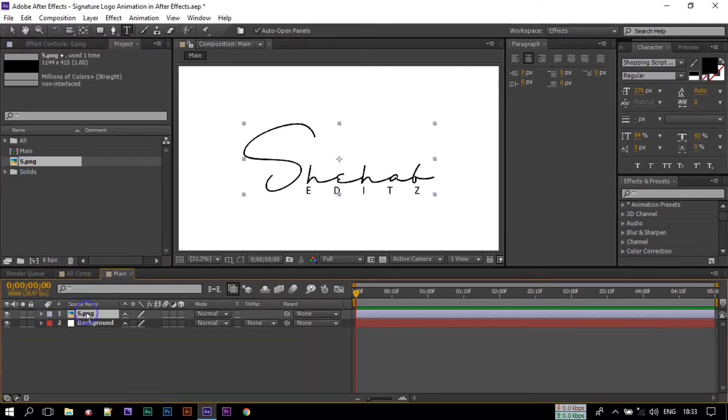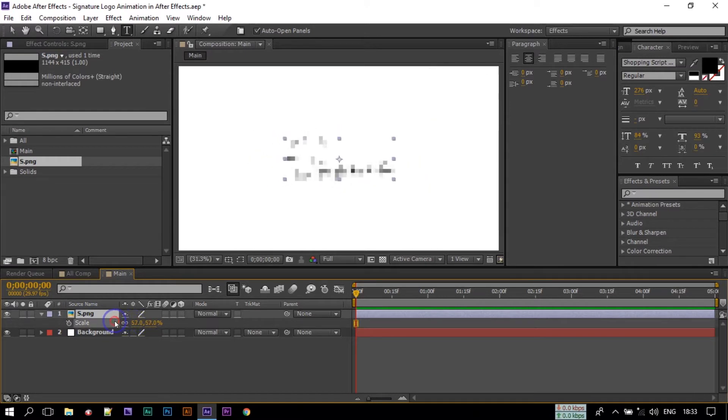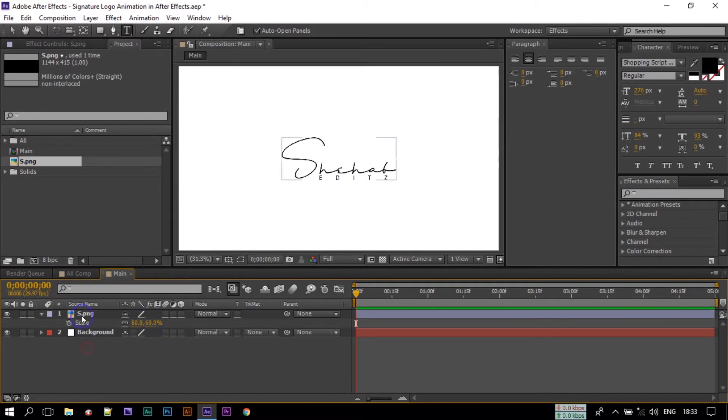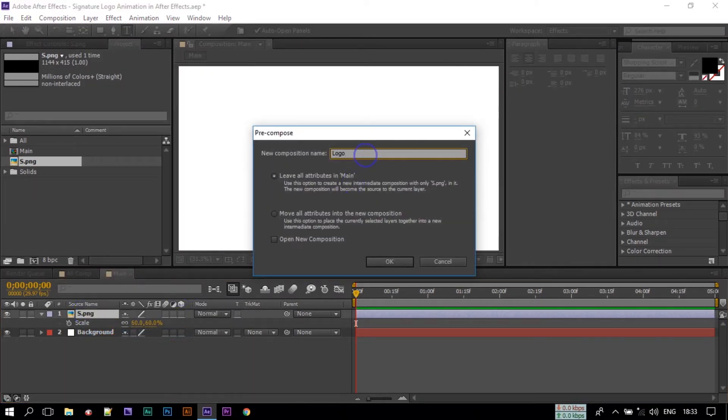Press S to open Scale and increase the size to something like 60. Let's precompose this. Rename to Logo, select Move All Attributes, then click OK.